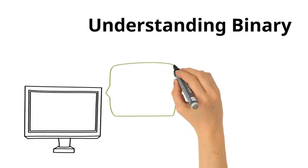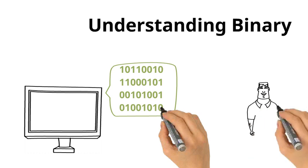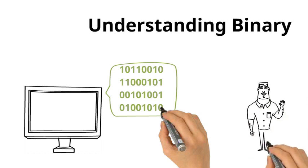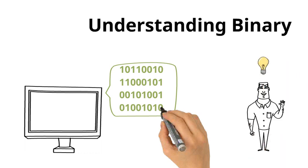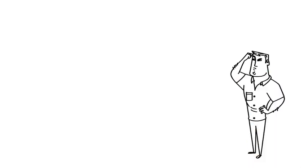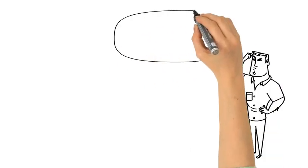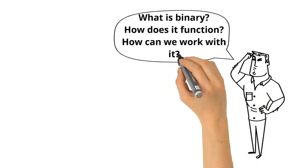Computers communicate and function in binary. So if we're going to understand the way computers communicate, we need to understand binary. So that raises a handful of questions for us. What is binary? How does it function? And how can we work with it?